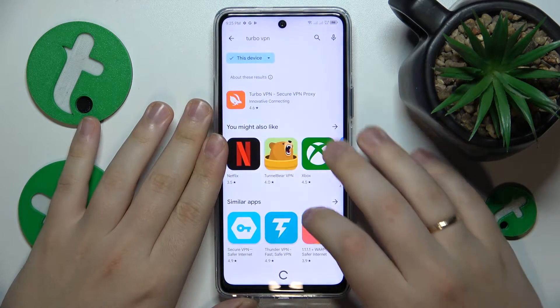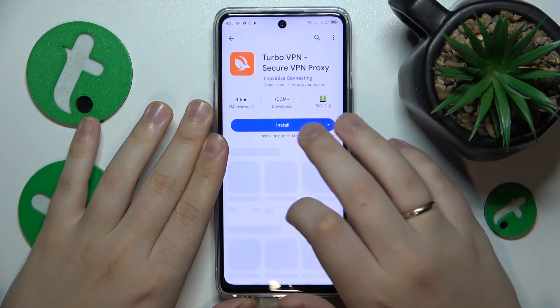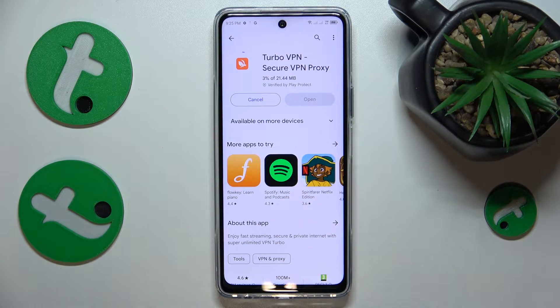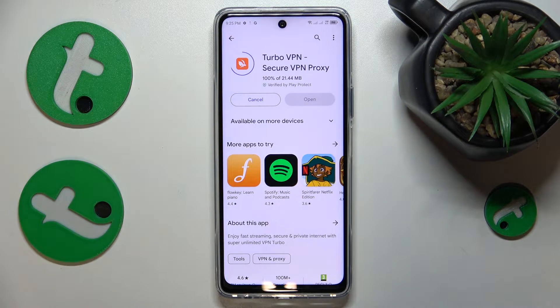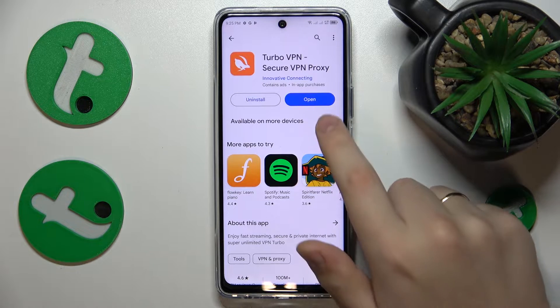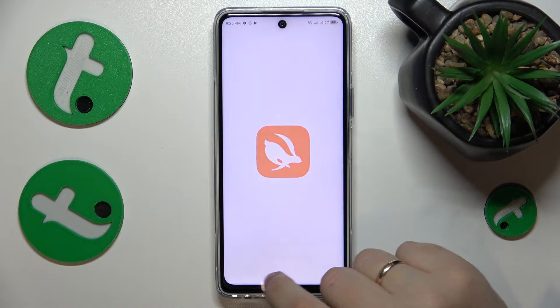Once the needed app is found, tap the Install button and allow some time for this app to be both downloaded and installed. Then you can go ahead and launch it.